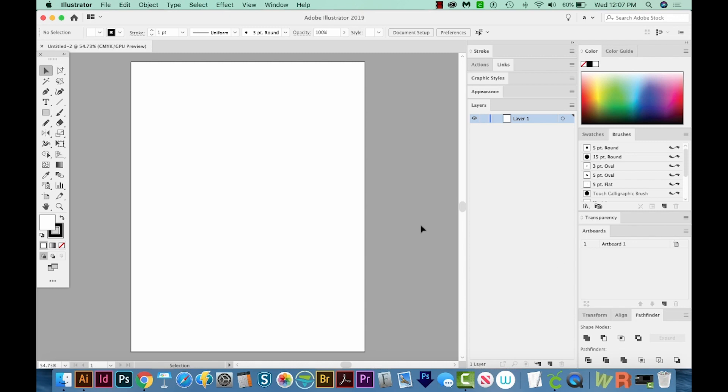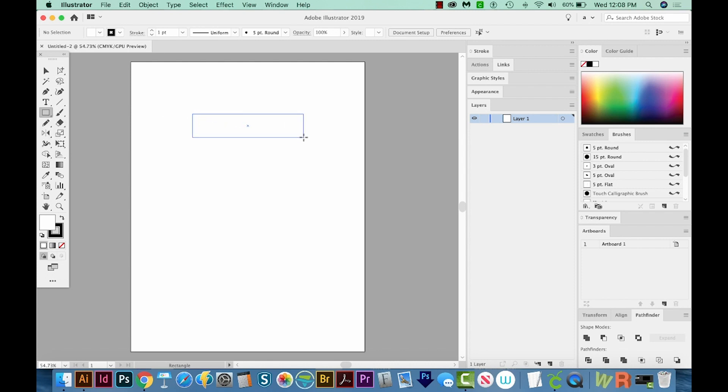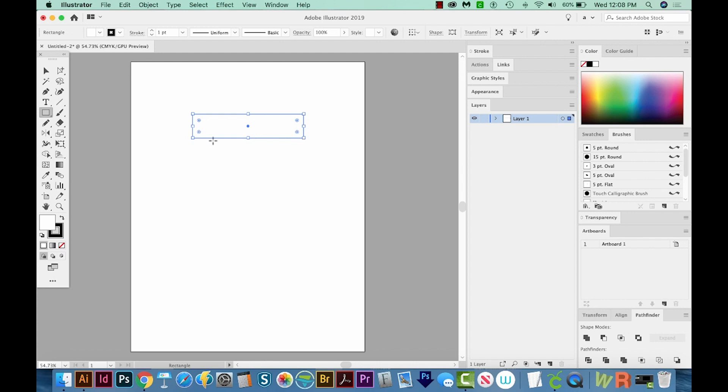Okay, so the first thing we're going to do is make a few rectangles on our canvas, and they should all be the same height. I'm going to hit M on my keyboard to get the Rectangle tool, and I'll click and drag. I want it to be not too skinny, but a skinny rectangle. Then I'll hit D on my keyboard to make it a white fill and a black outline.